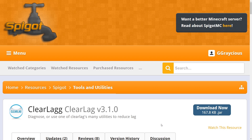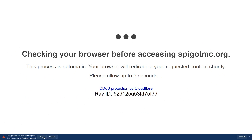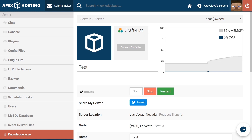But maybe you want to install ClearLag through the FTP web panel that Apex offers. All you're going to need to do for that is scroll down and download the ClearLag jar. Once it's downloaded, make sure to keep the file and either move this to a folder where you know it's going to be, or keep note of where it's downloaded. Now that we've downloaded our file, our first step, as always, when changing any of your server's files, is stopping the server.